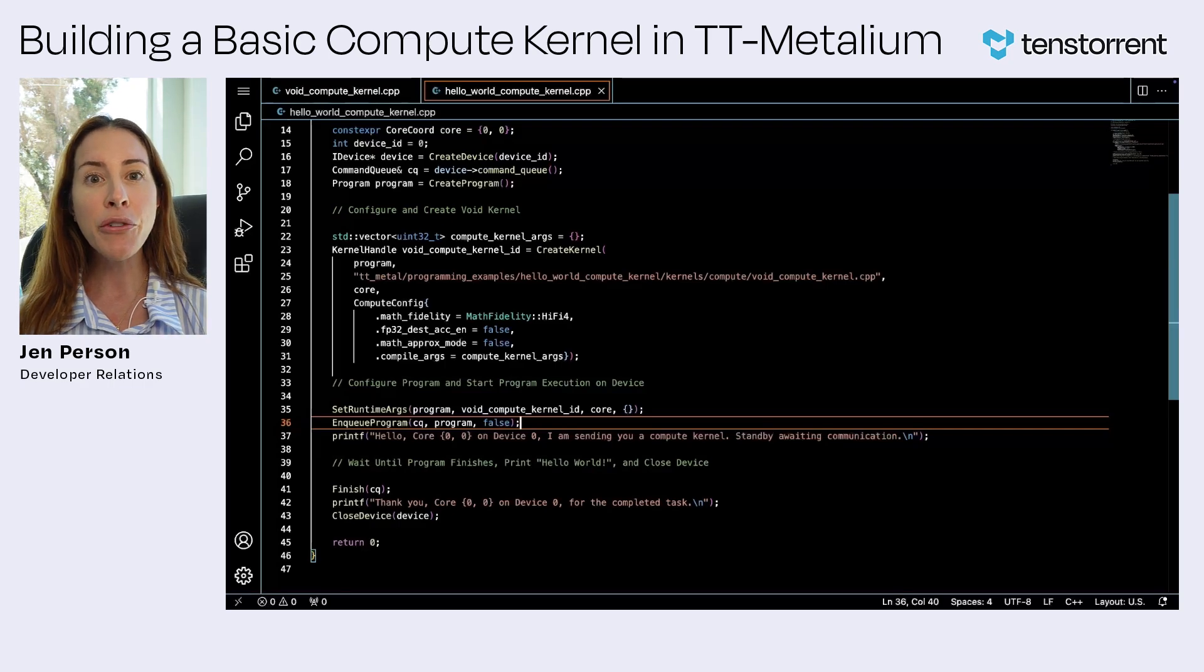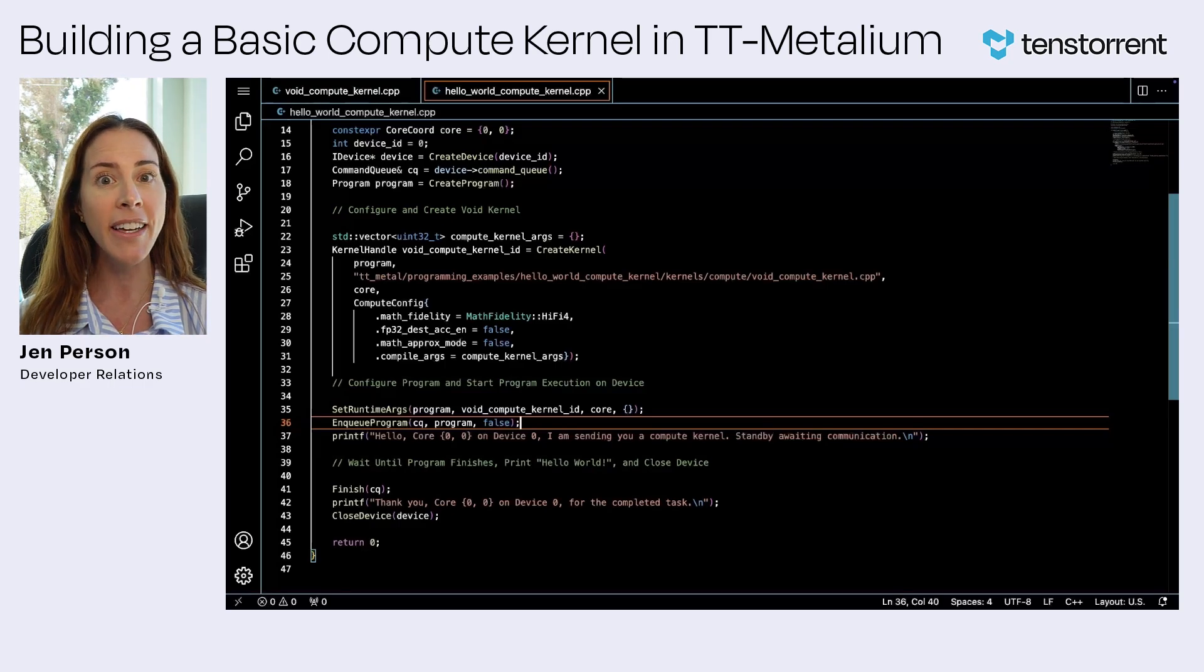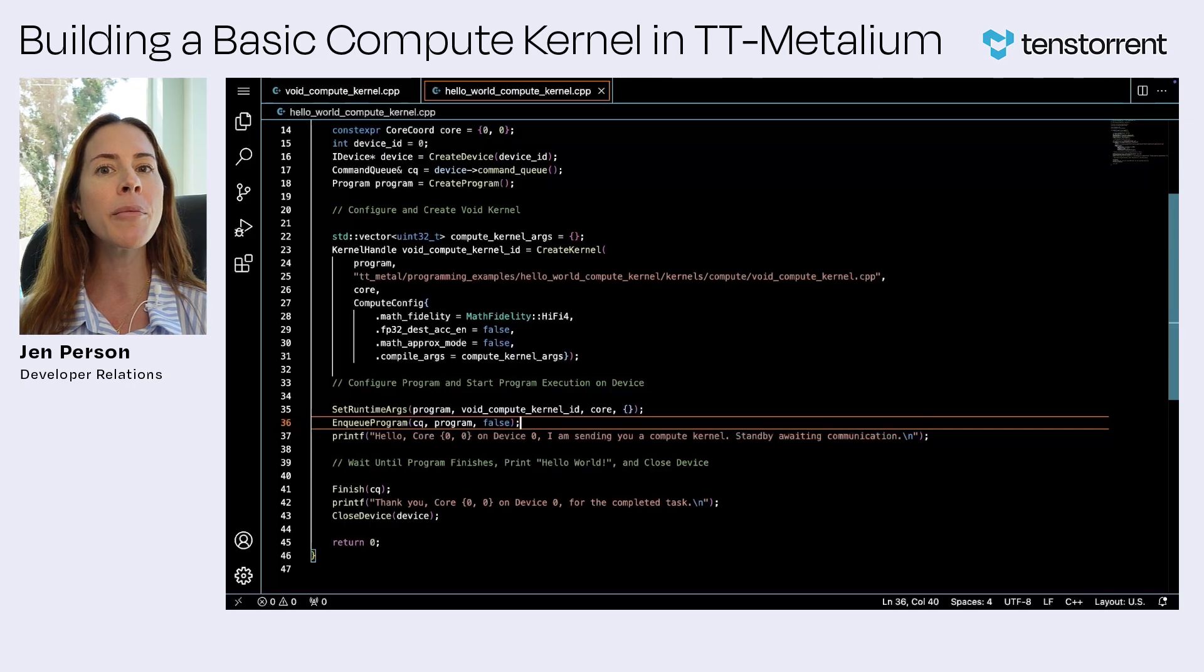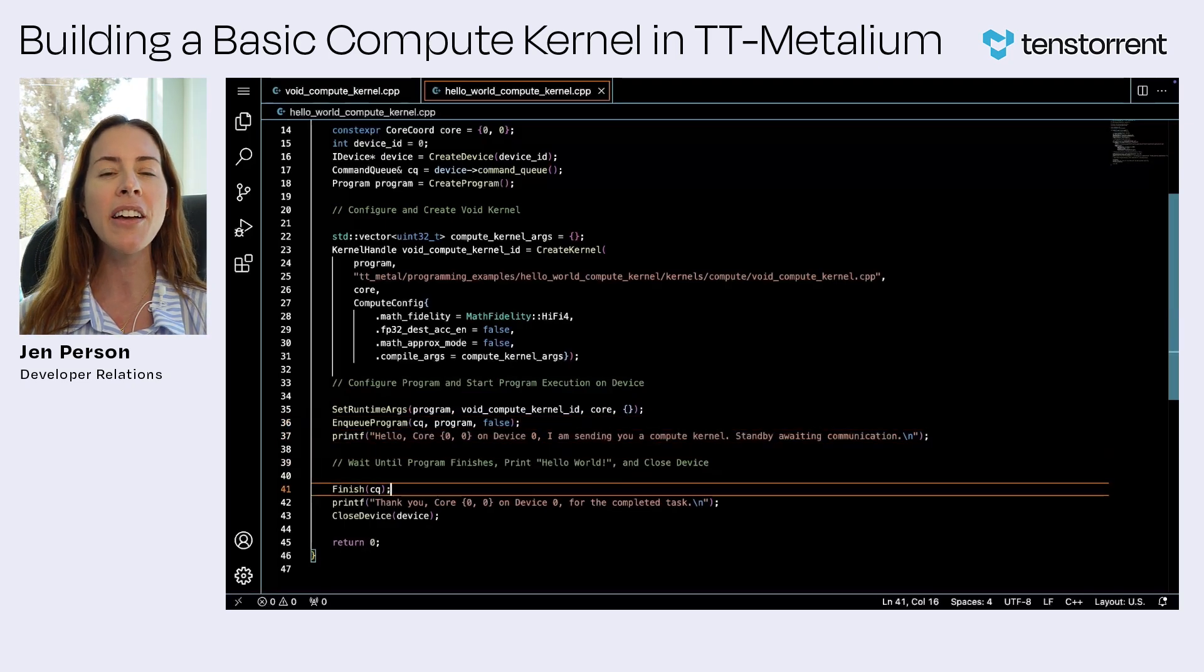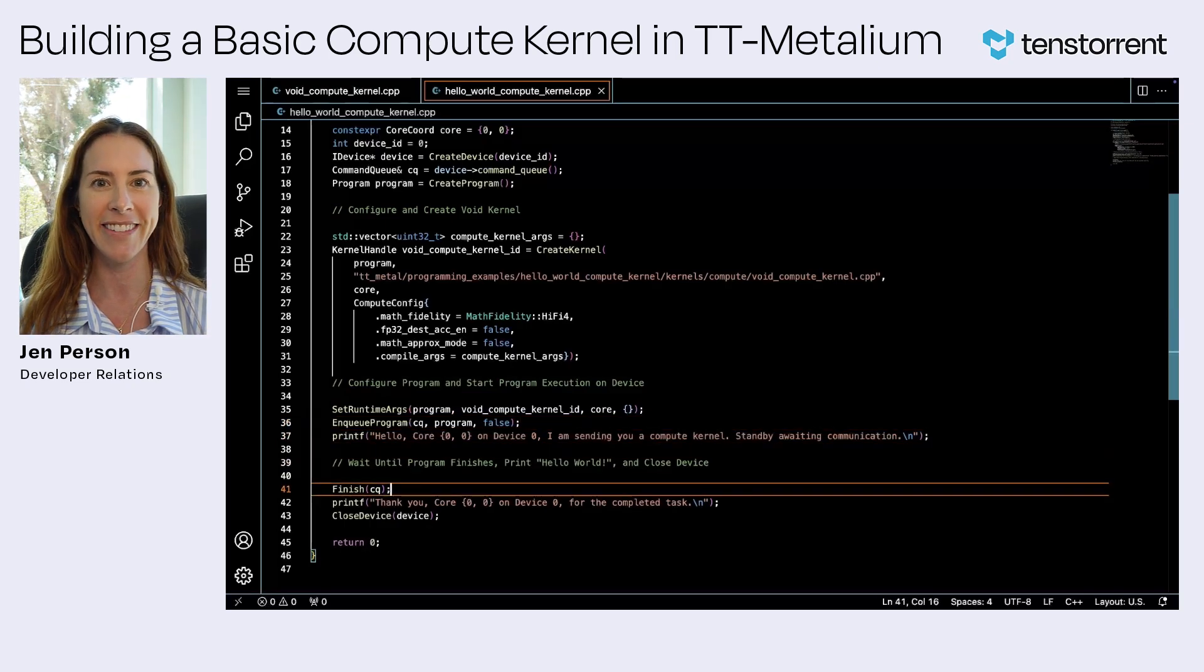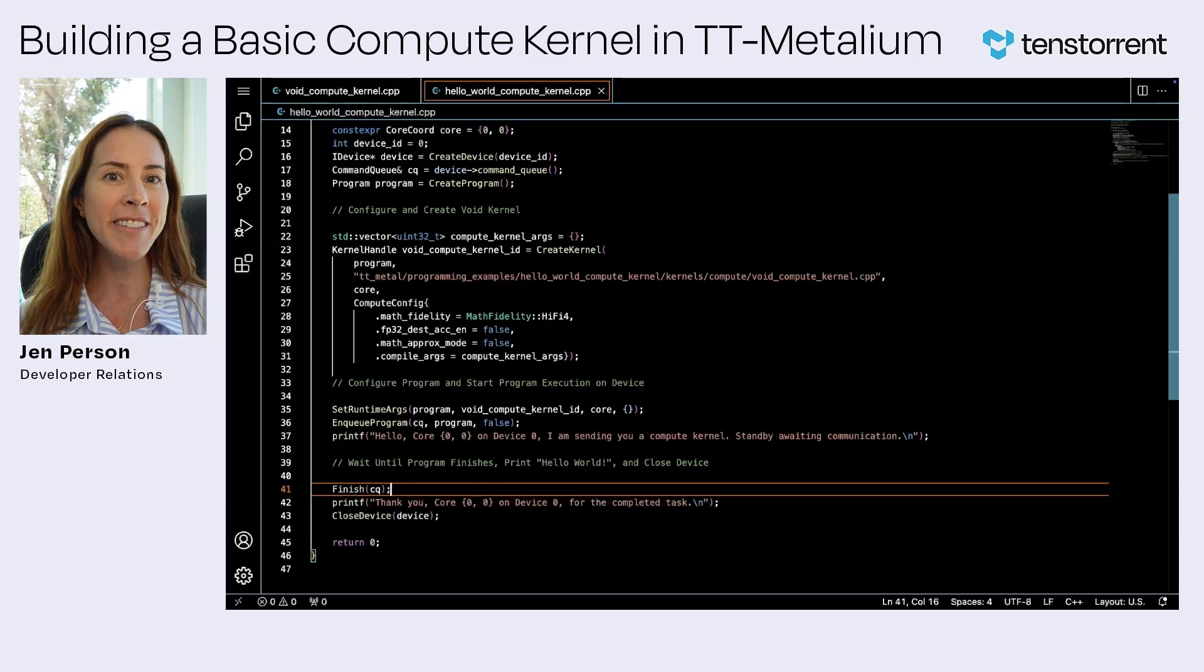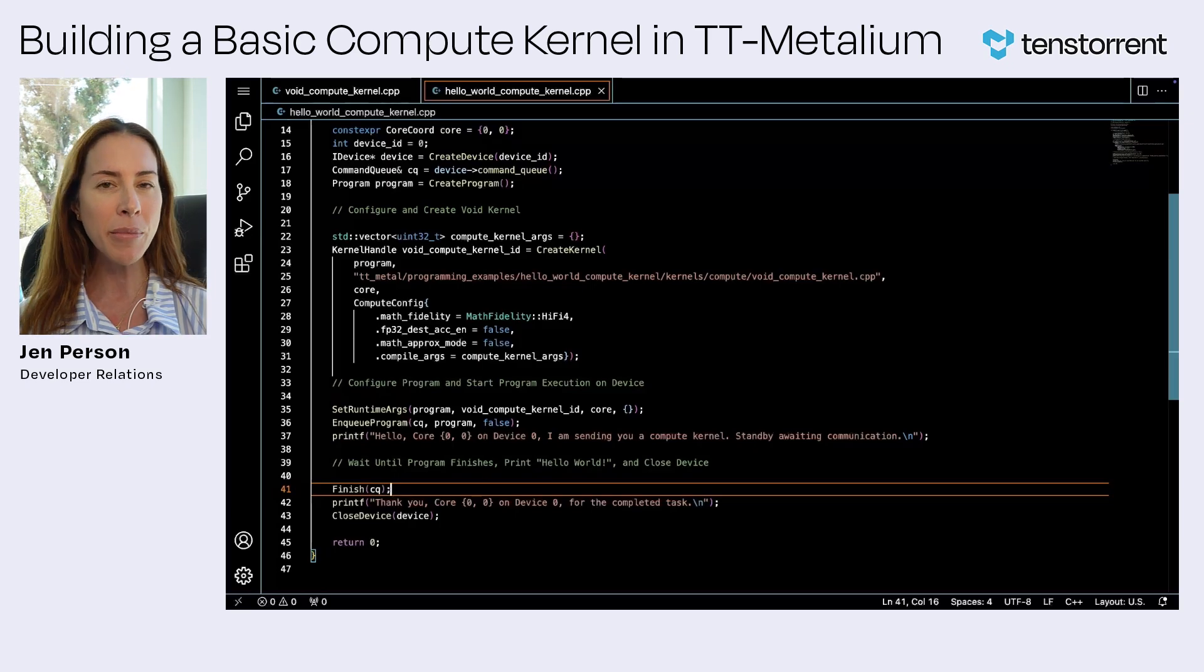The false parameter indicates that the operation is not blocking. We then wait for all programs dispatched by the command queue to be executed before closing the device. Finish will block all commands until the dispatch commands have been completed.